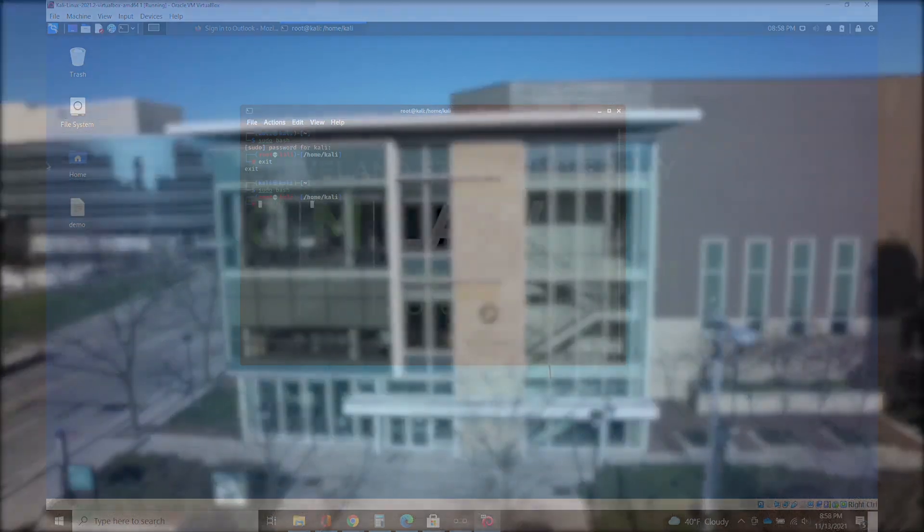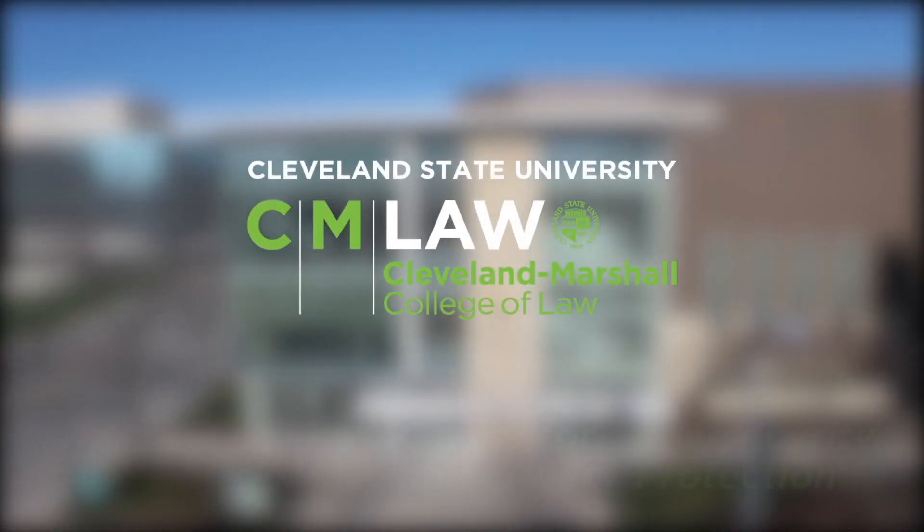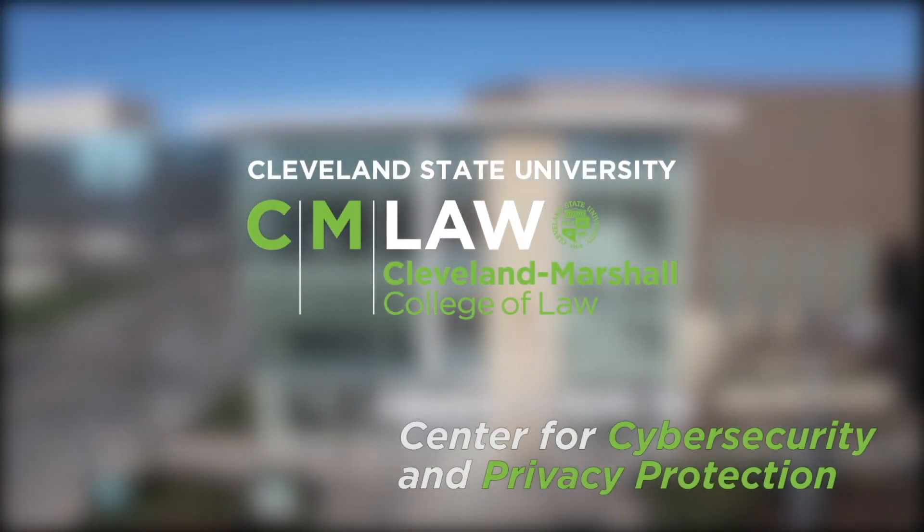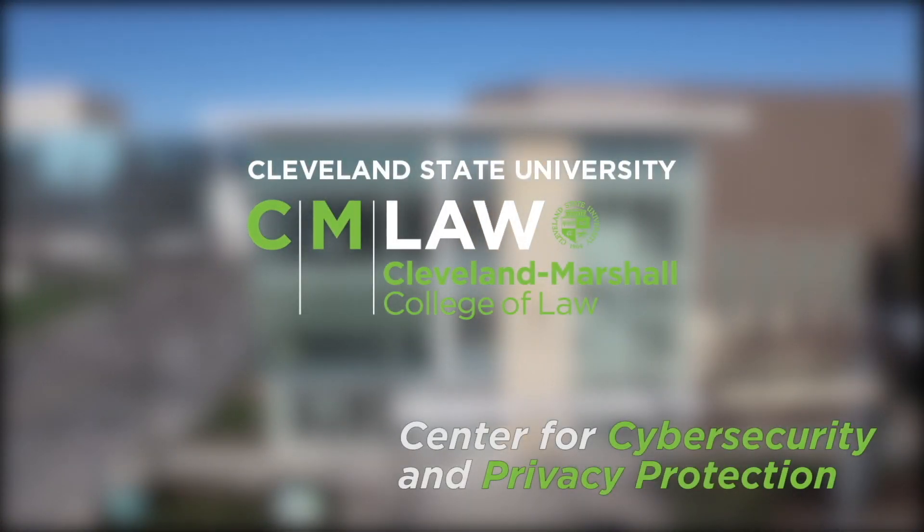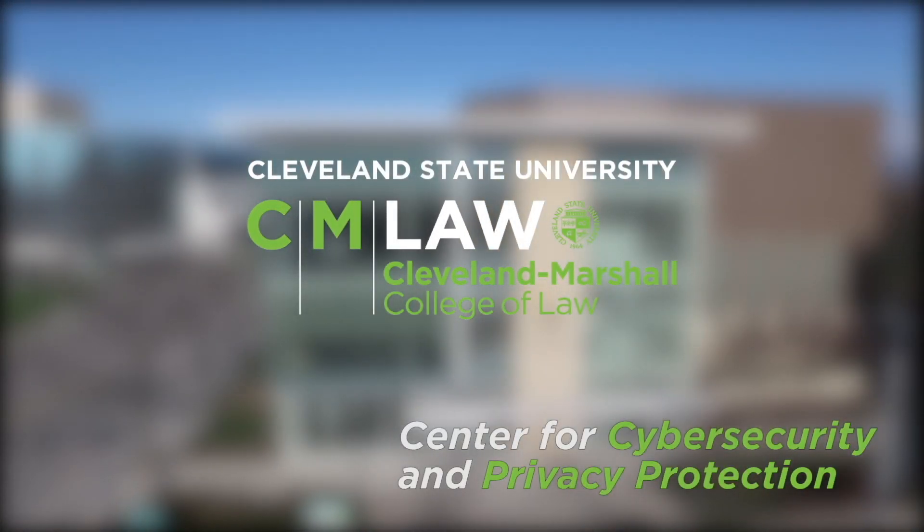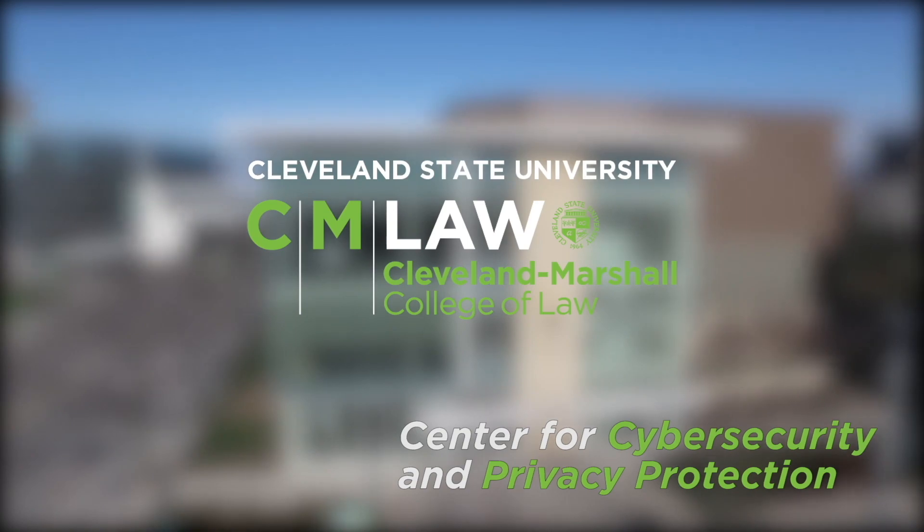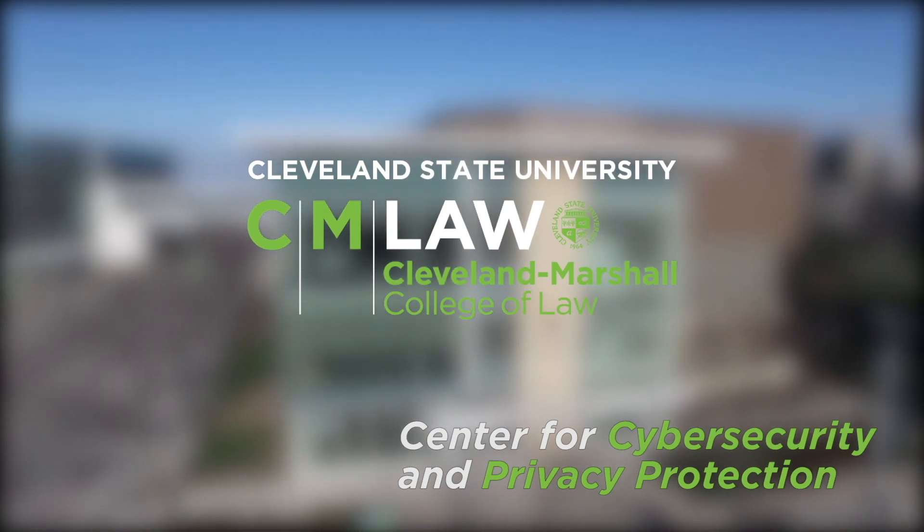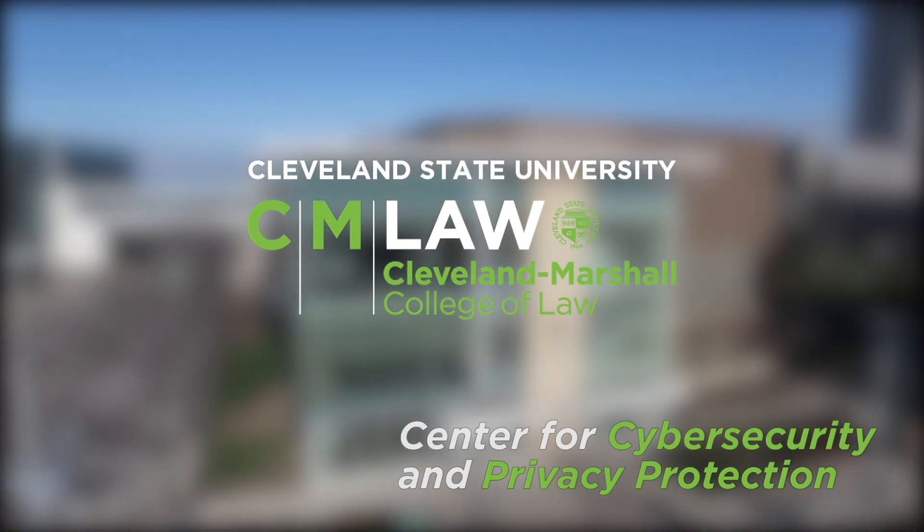This tutorial was prepared by the Center for Cybersecurity and Privacy Protection at Cleveland Marshall College of Law, Cleveland State University.